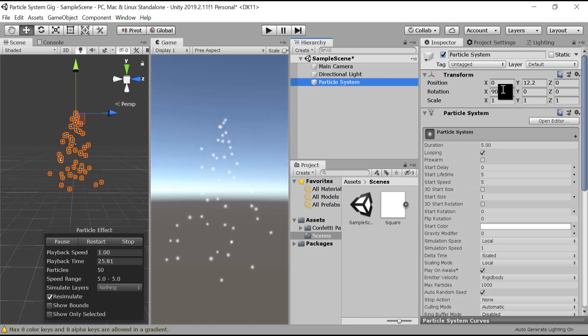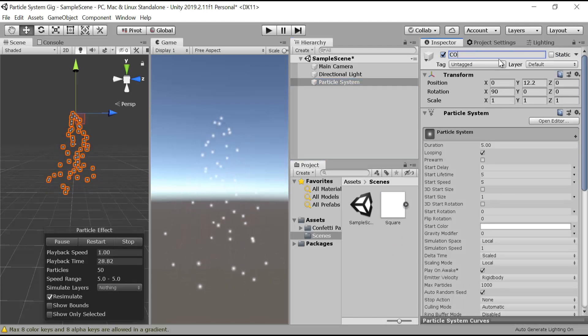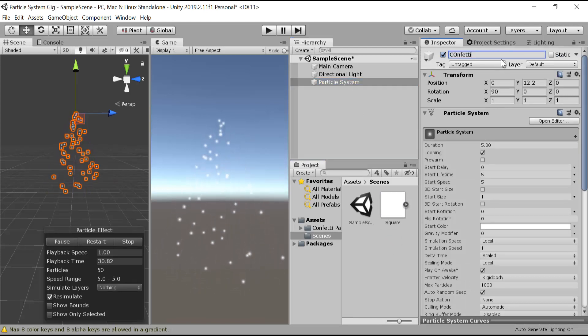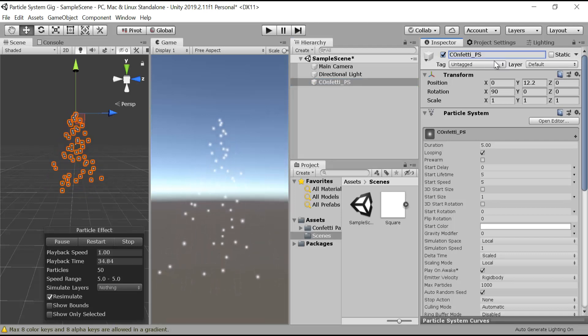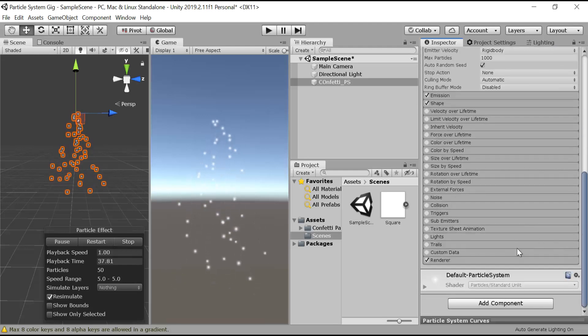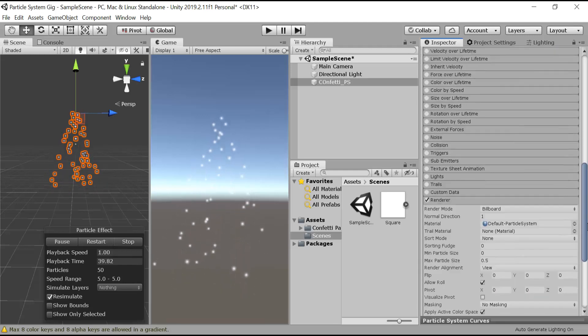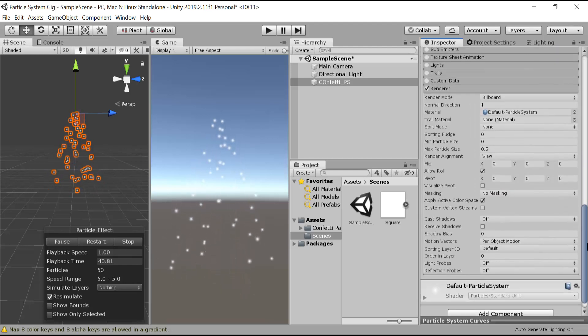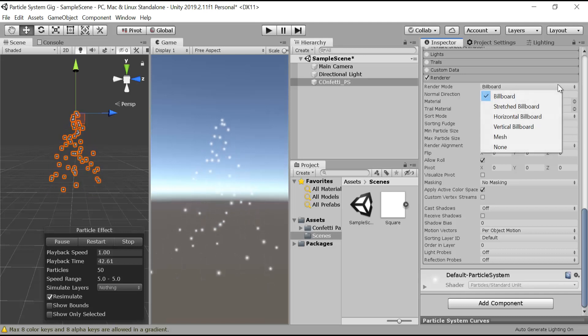After that, go to your particle system. Let's rename it to confetti_particle_system. After that, we'll go to renderer.